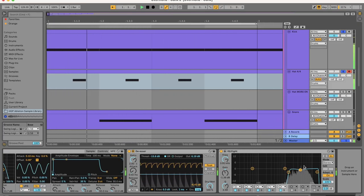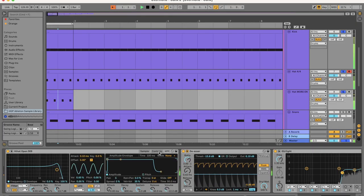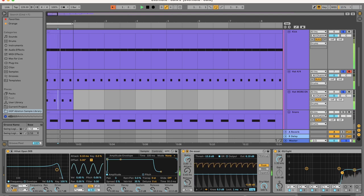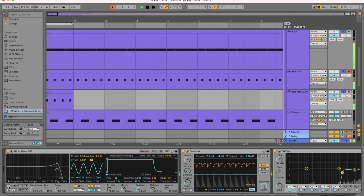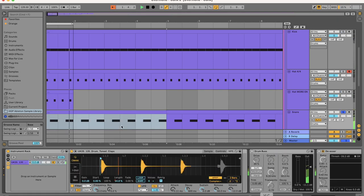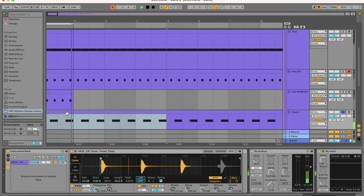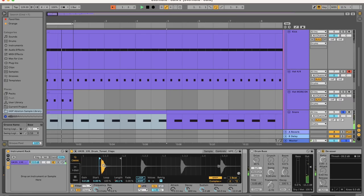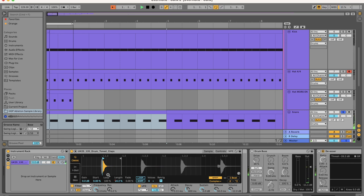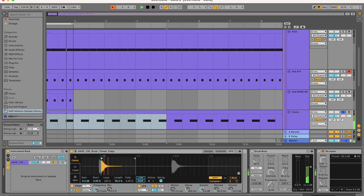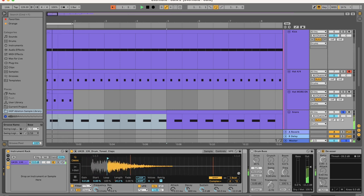And use an EQ to isolate the highs. Now duplicate this line and do the same thing for a 909 open hi-hat. And for the clap, I found this clap but I'm going to start the sample halfway into it because I think this would work a little bit better with the kick.